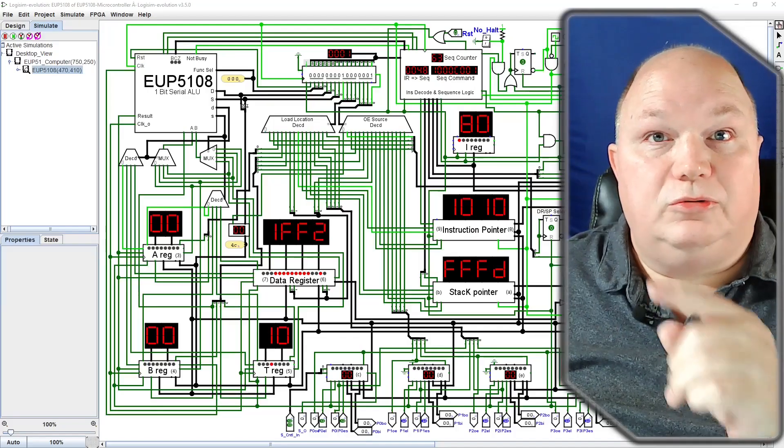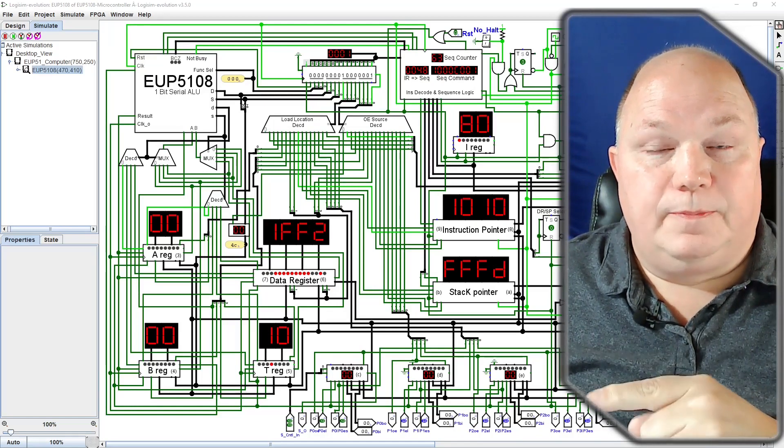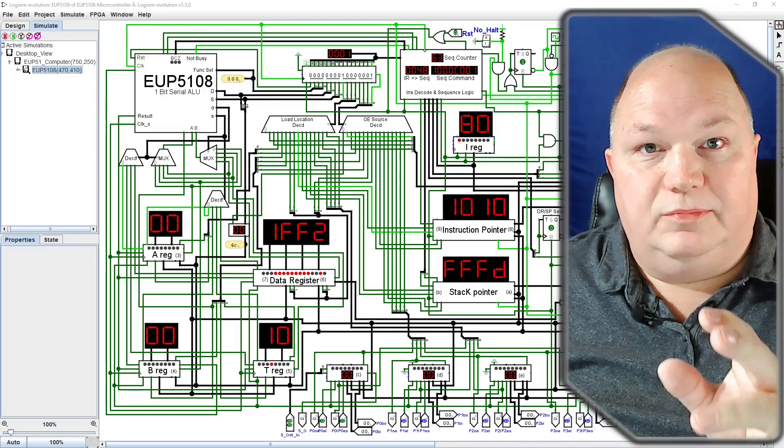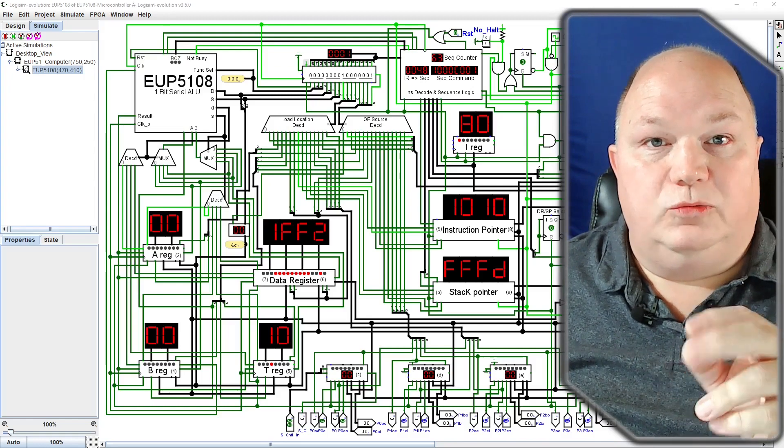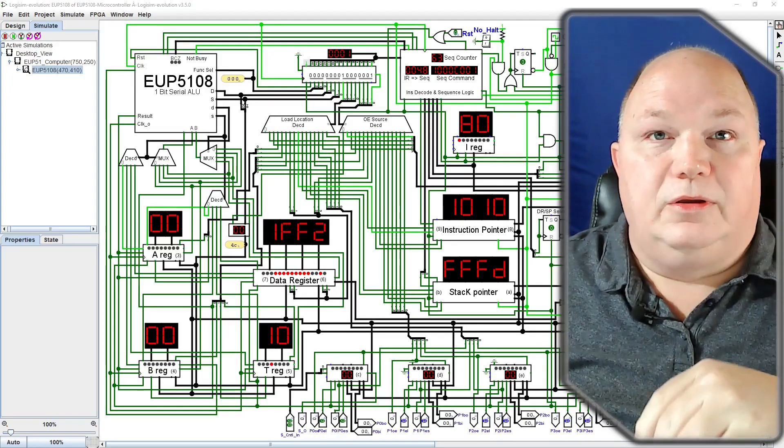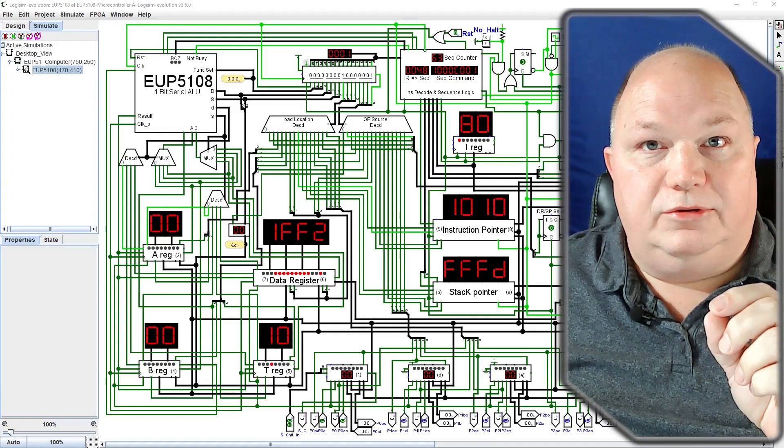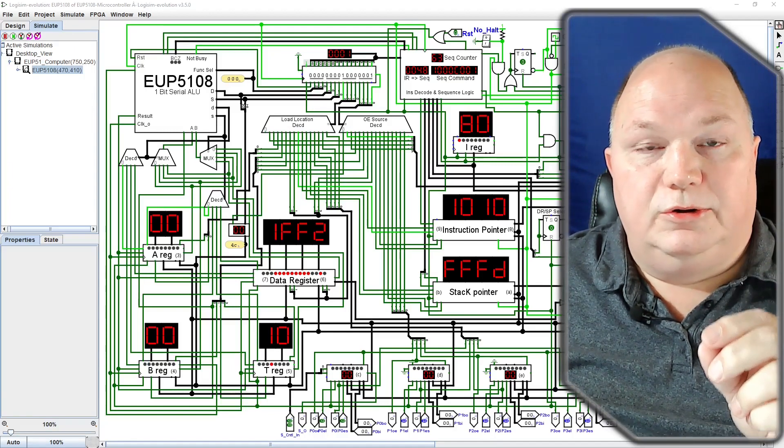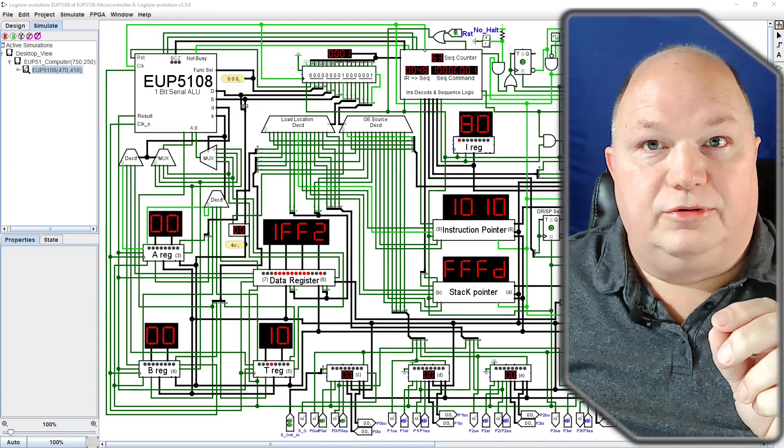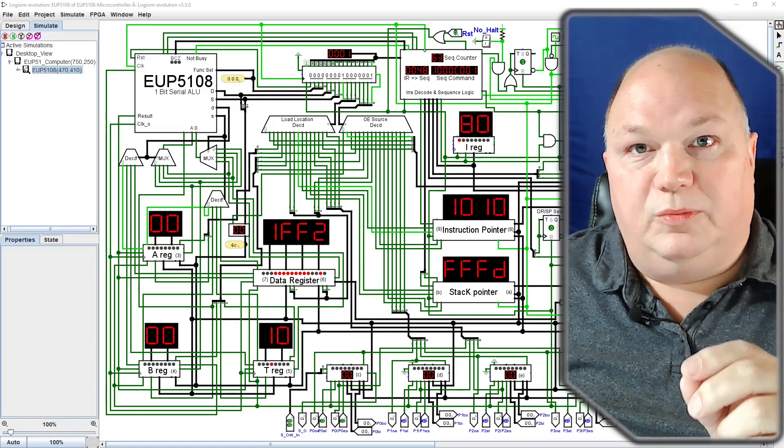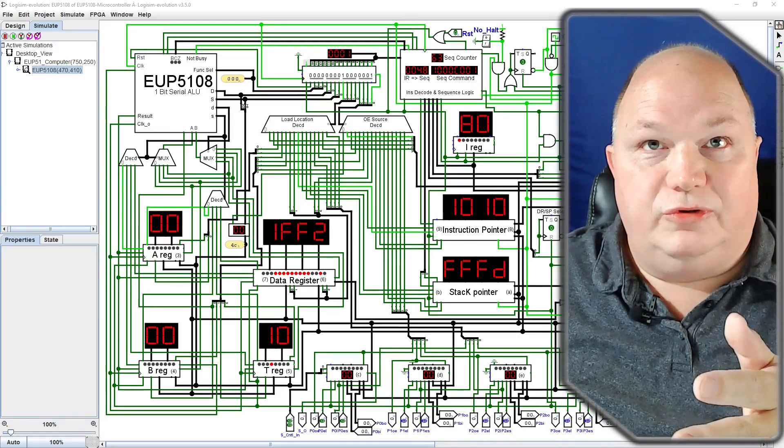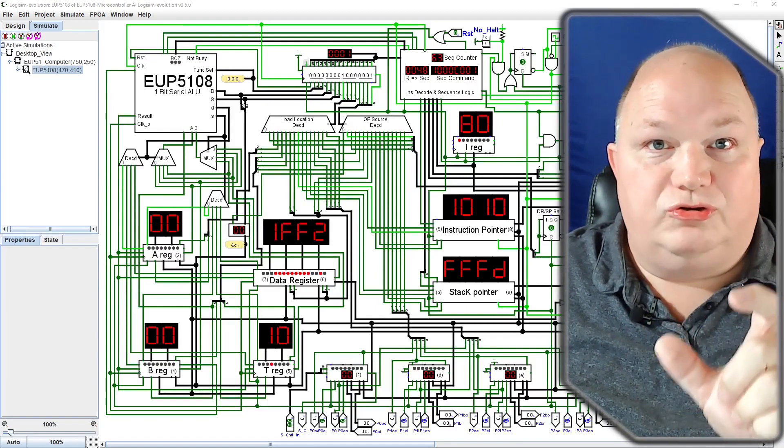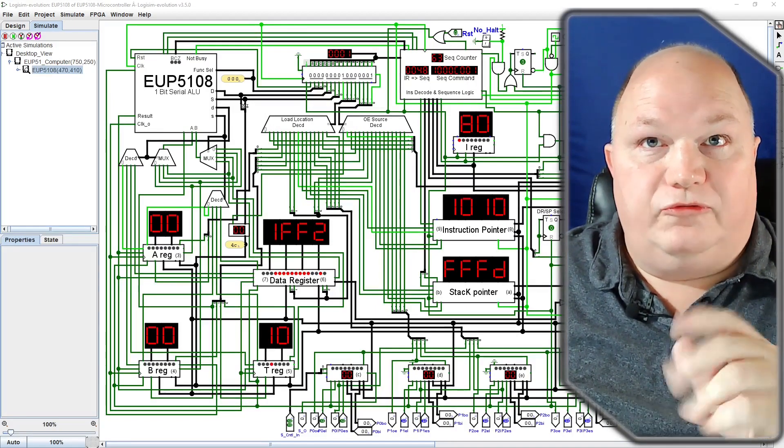A quick note on the version of Logisim that I am running. The EUP5108 microcontroller ROM files contain what I call byte literals. They are designated by the use of an apostrophe before the actual character that is to be loaded into memory. I added this feature so as to ease the writing of long string literals in the ROM files.